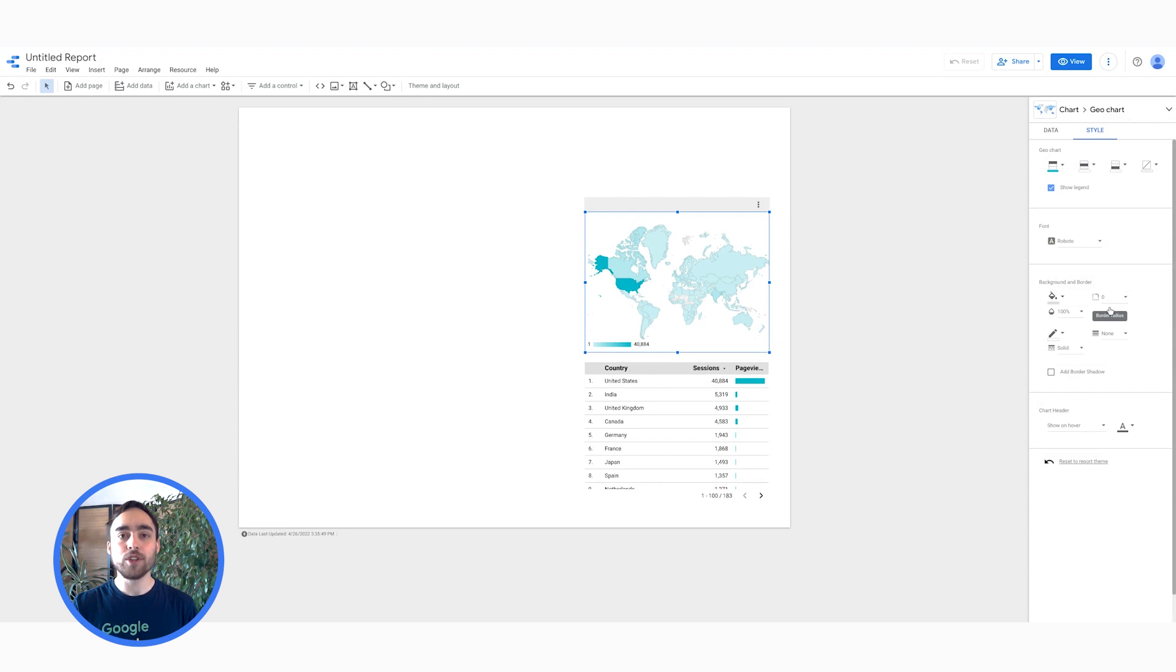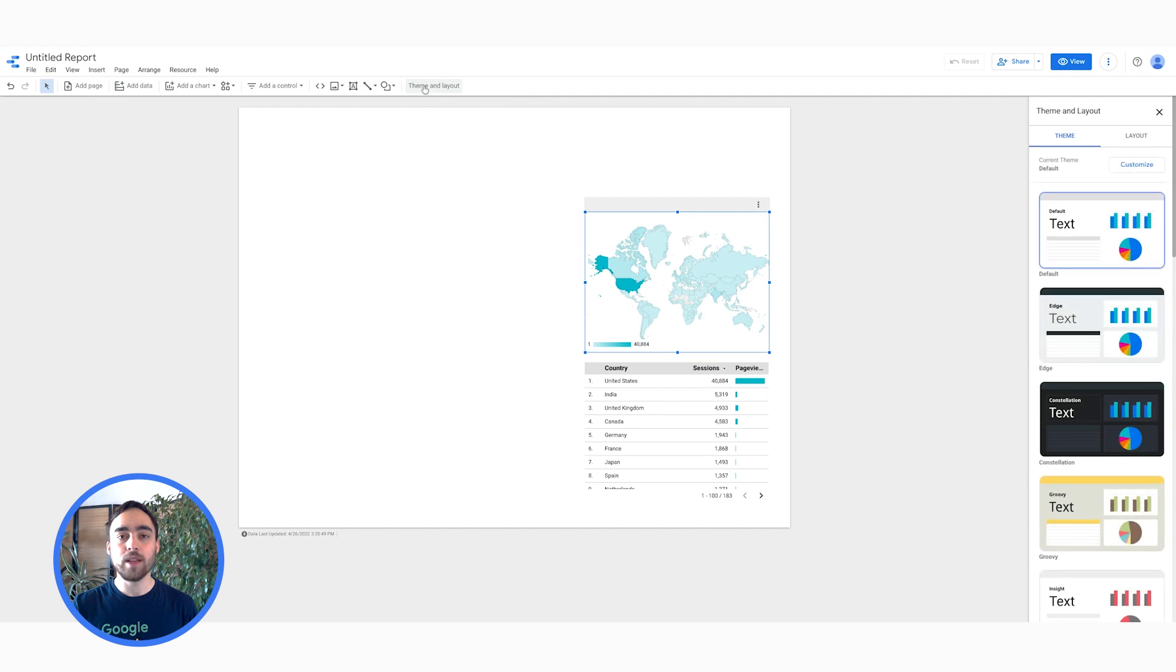Data Studio also comes with themes, helping you to maintain consistent formatting across your reports. To pick a theme, simply go to Theme & Layout, then pick the one you like. Of course, you can also create your own custom themes to match your organization's branding, for example. More information on themes in the description box.